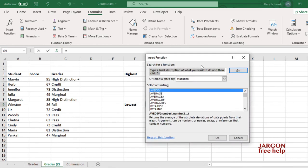If I click on it, it comes up with the dialog box. It's gone to the Statistical category because that's where I've just been, and I could scroll down and find MIN.